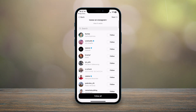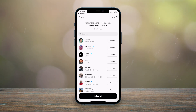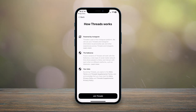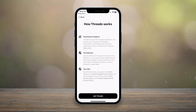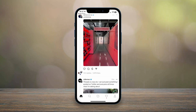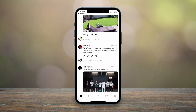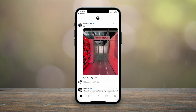You can either click 'Follow All' or skip this and click next. It will then give you a brief rundown of how Threads works, and once you're happy, click 'Join Threads.' You'll jump straight into the application on the home page where you can go ahead and start using Threads.